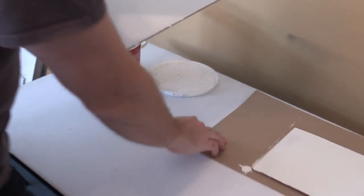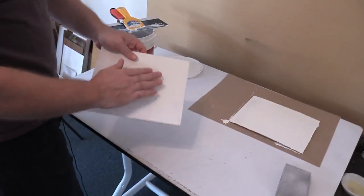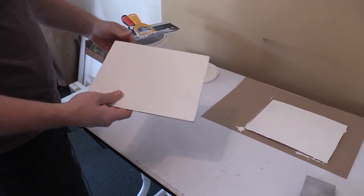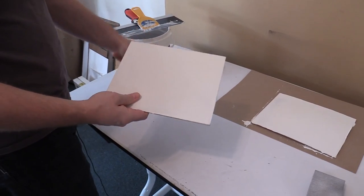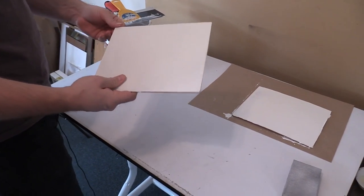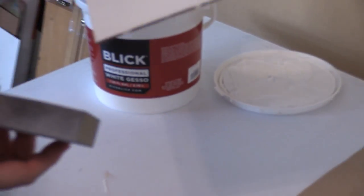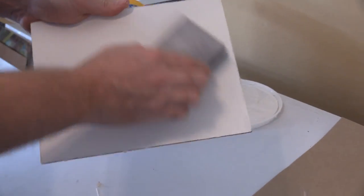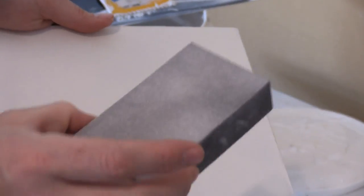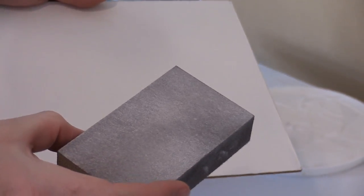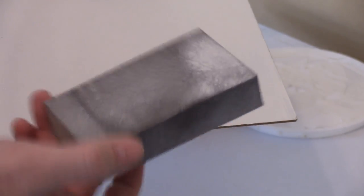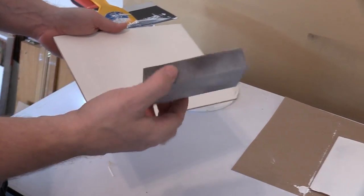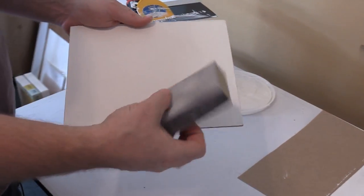We have a previously prepared gessoed panel. But I just wanted to show you that once it's done, I just use a block sander. I use a fine, fine grit. And when you're done, you just wash it off with water.